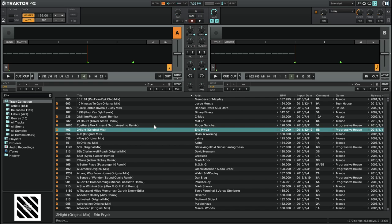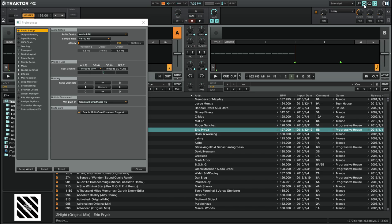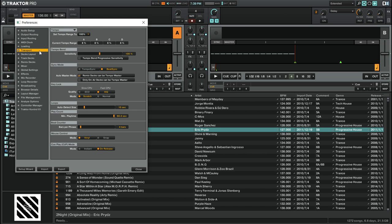There are two settings for the Key Lock feature in Traktor Pro 2's preferences. Let's take a look at those now. We're going to go up to the top right of Traktor Pro 2 and click on the cogwheel icon to open up the preferences. Then we're going to go to the Transport tab. In the Key Lock section there are settings for Quality and Mode. Let's start with the Quality setting.